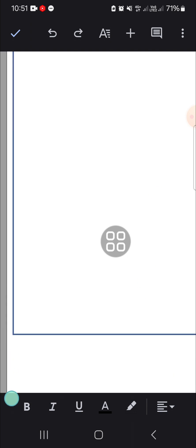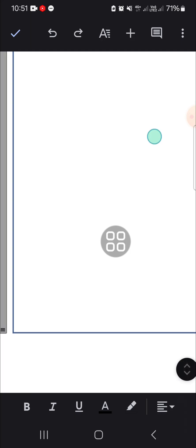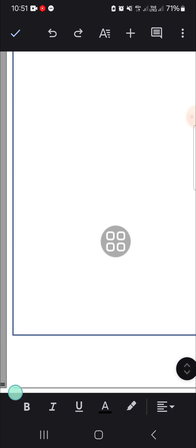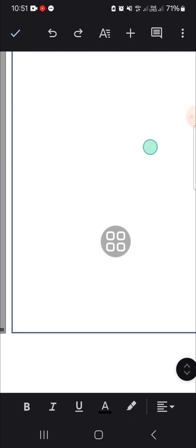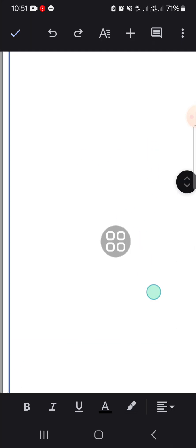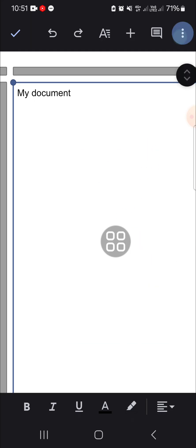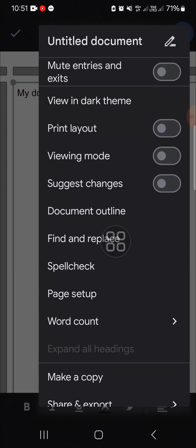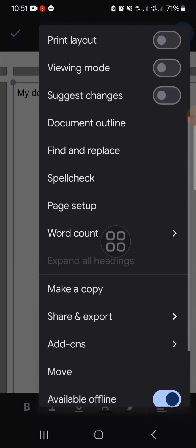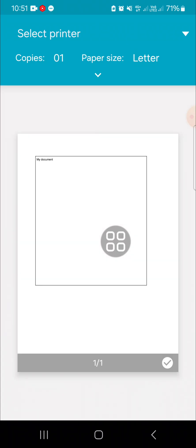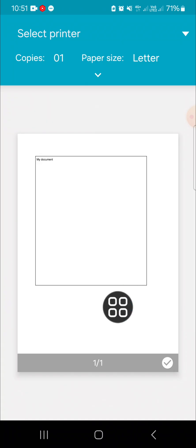I'm just going to make it full. Okay, and let's see the preview — I'm going to click on print. This is the final result.